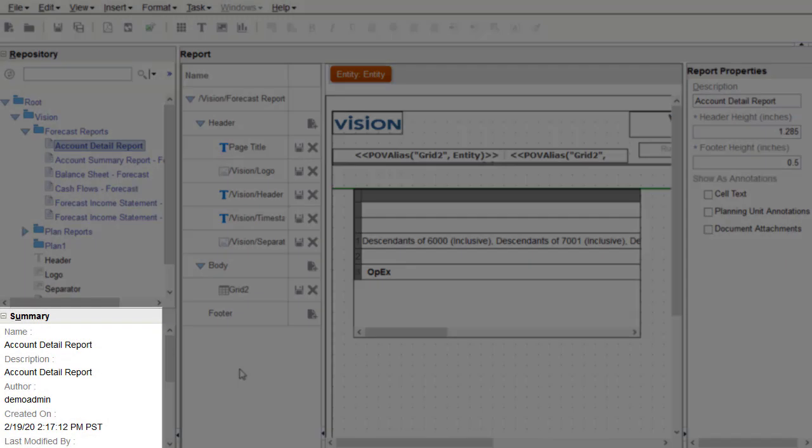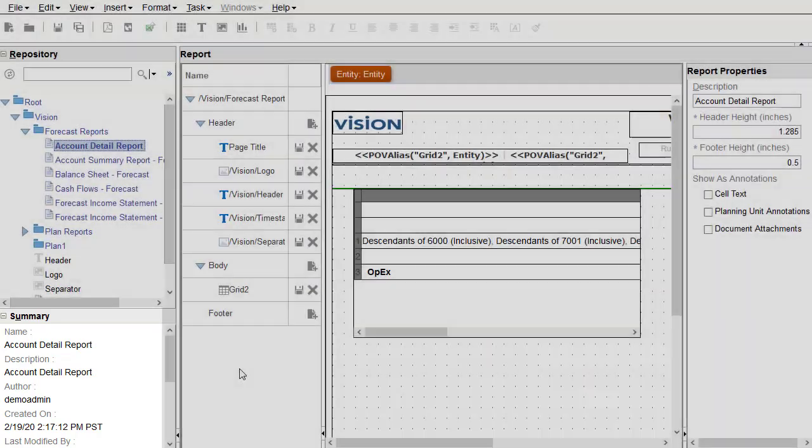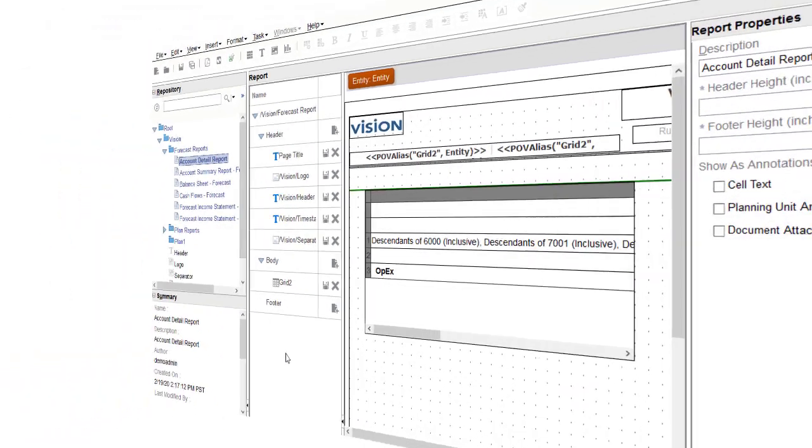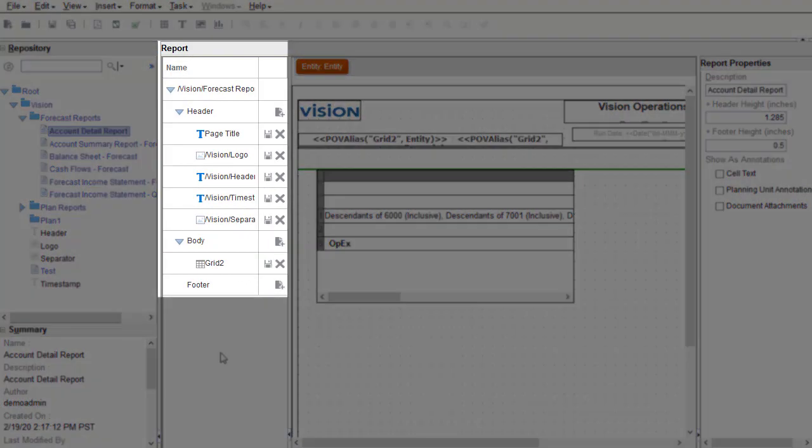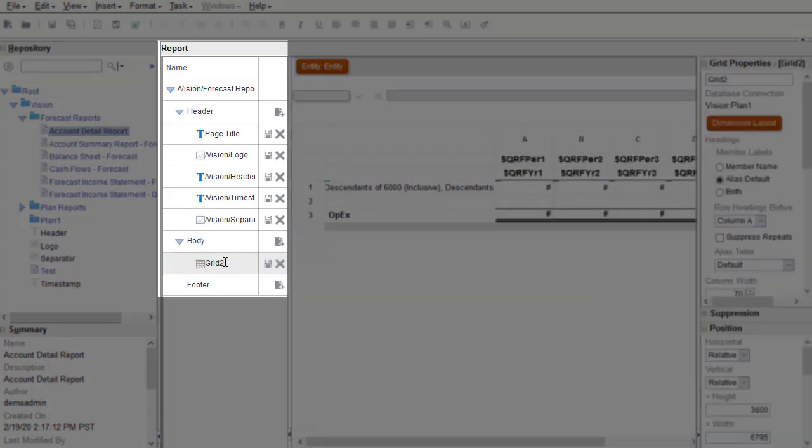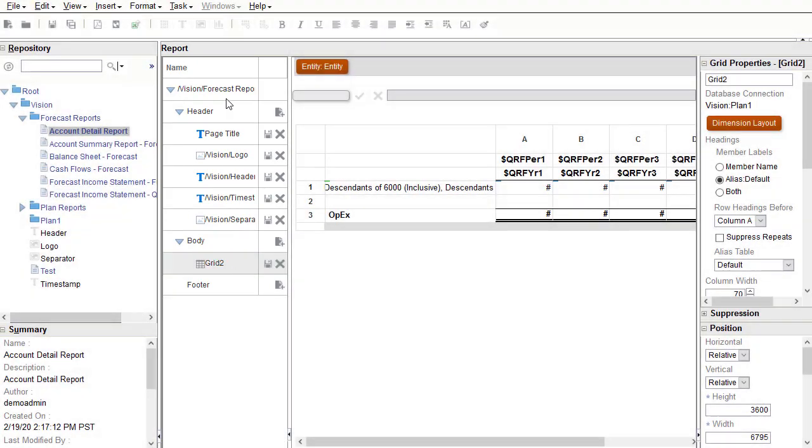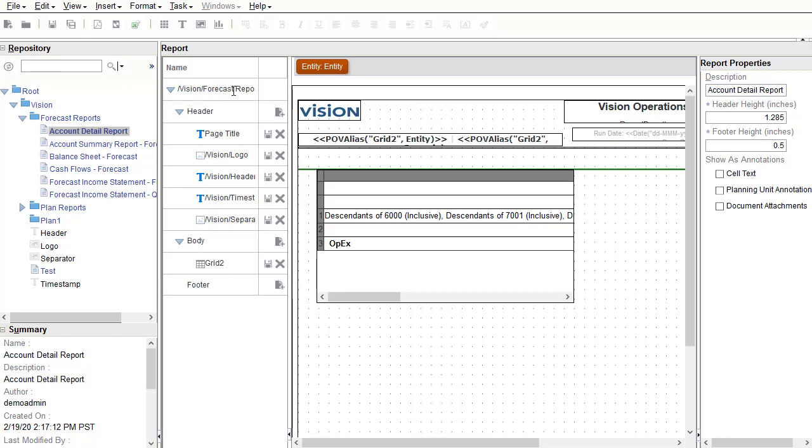The Summary pane displays information for the opened report, such as the report name and description. While editing a report, I have an object browser where I can select individual objects that are currently in the report. Selecting the report node returns you to the design canvas.